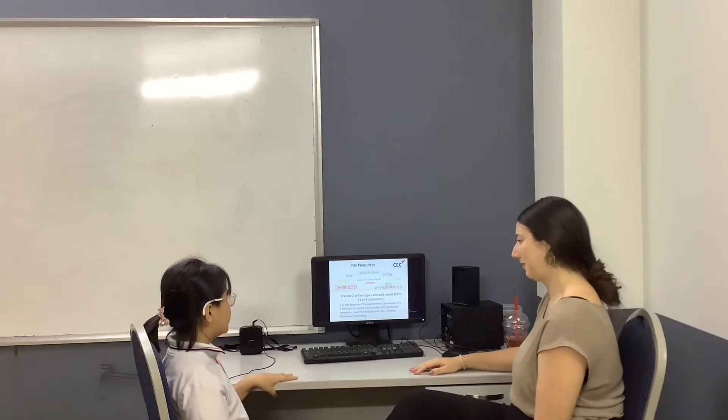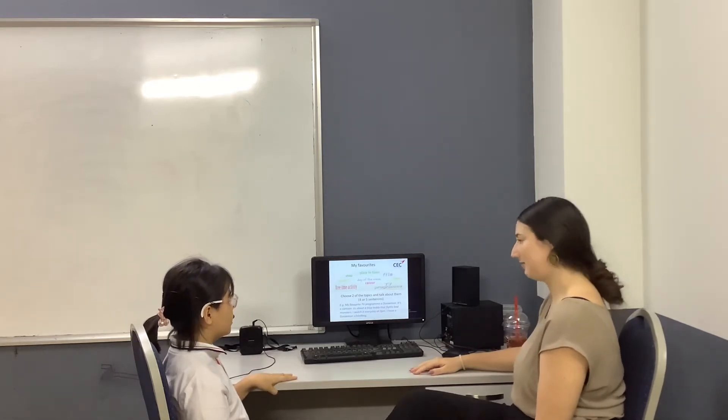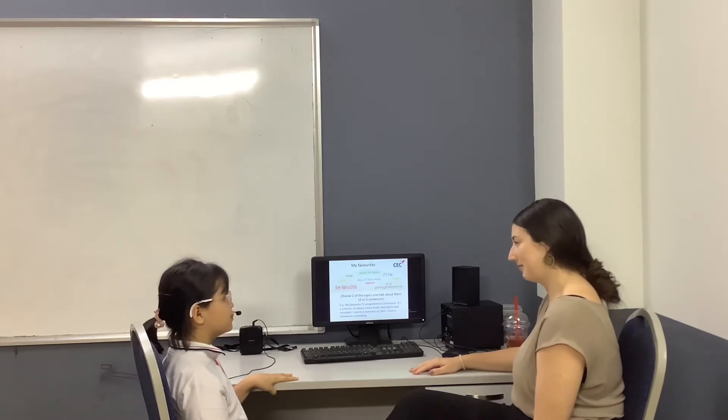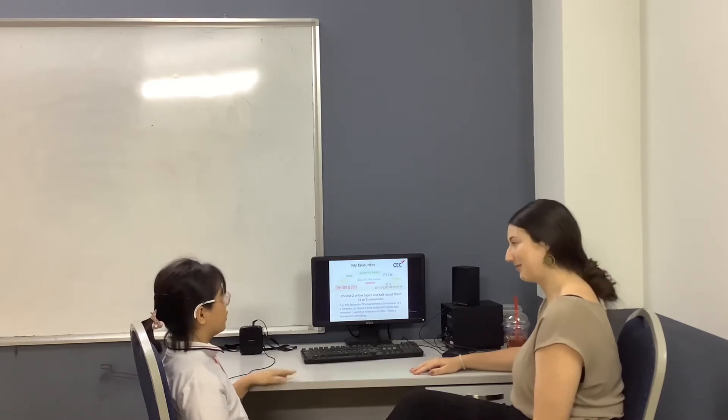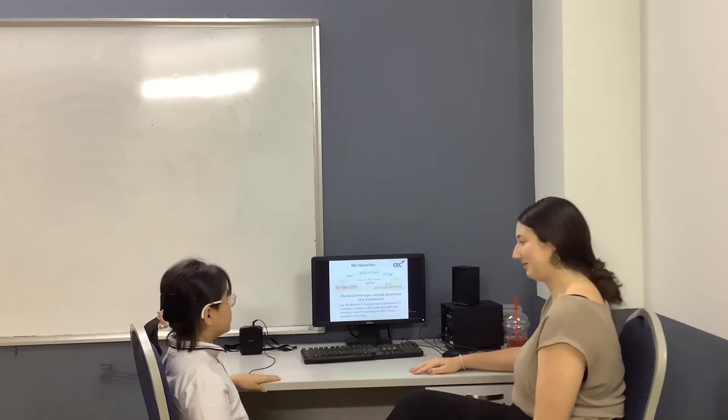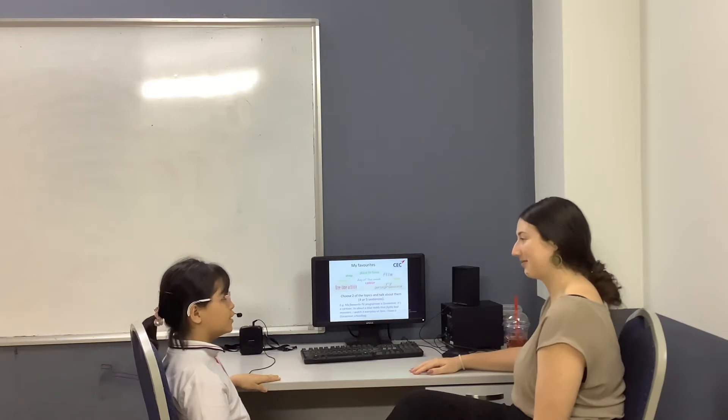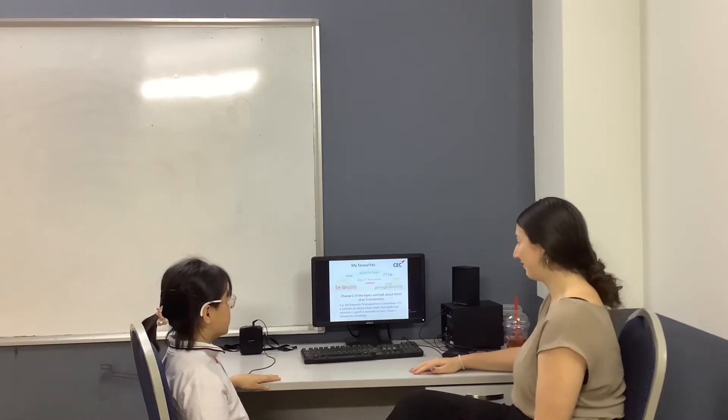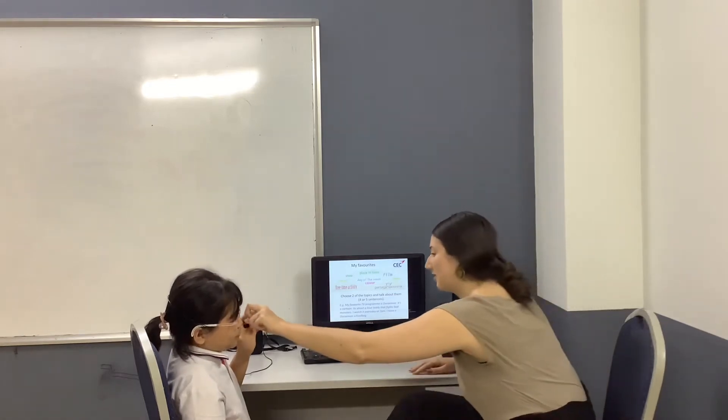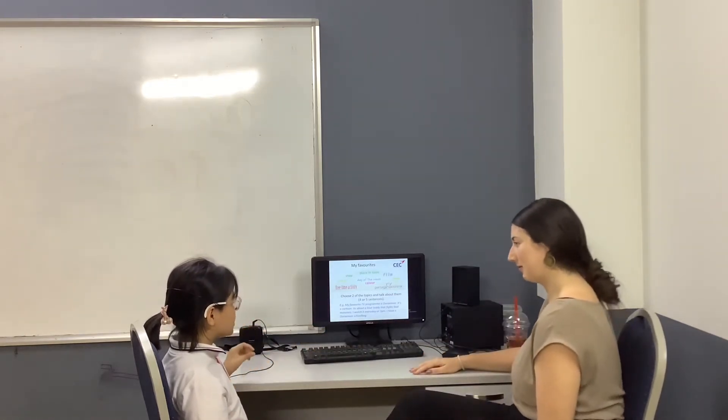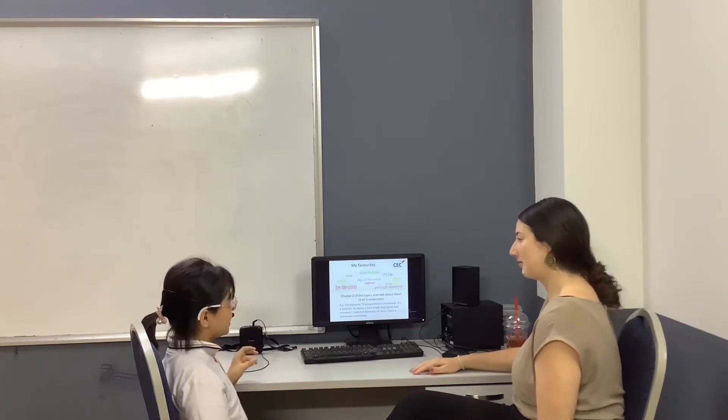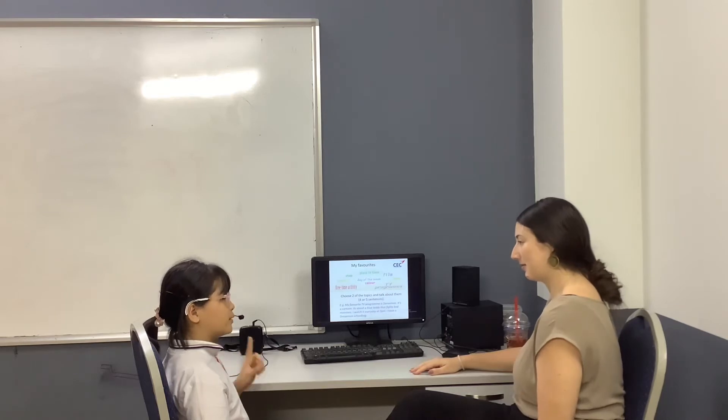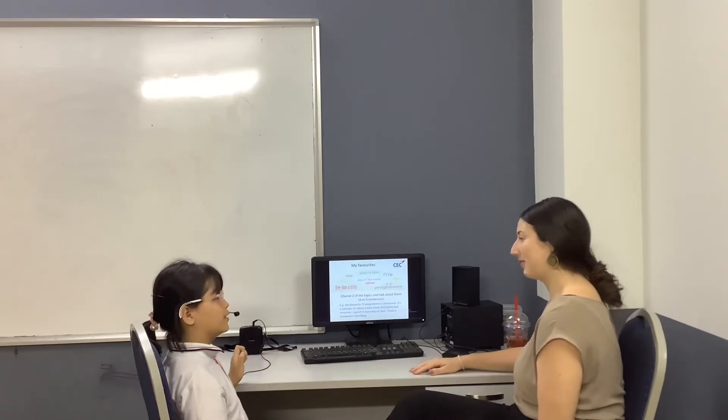My favorite day of the week is Sunday because I can go to the cinema and see the film Doraemon. Doraemon is the best film watching. I have seen the film Doraemon. It's okay. The film Doraemon has a blue cat and one person is a boy.